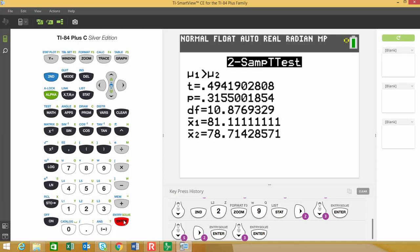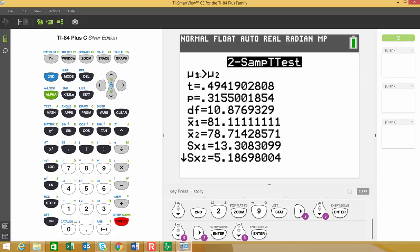And when you hit enter, it's going to go through and it's going to tell you what the alternative hypothesis is. The mean of the males is greater than the mean of the females for those average test scores. Here's our test statistic, which I denoted as T star, which is .494.